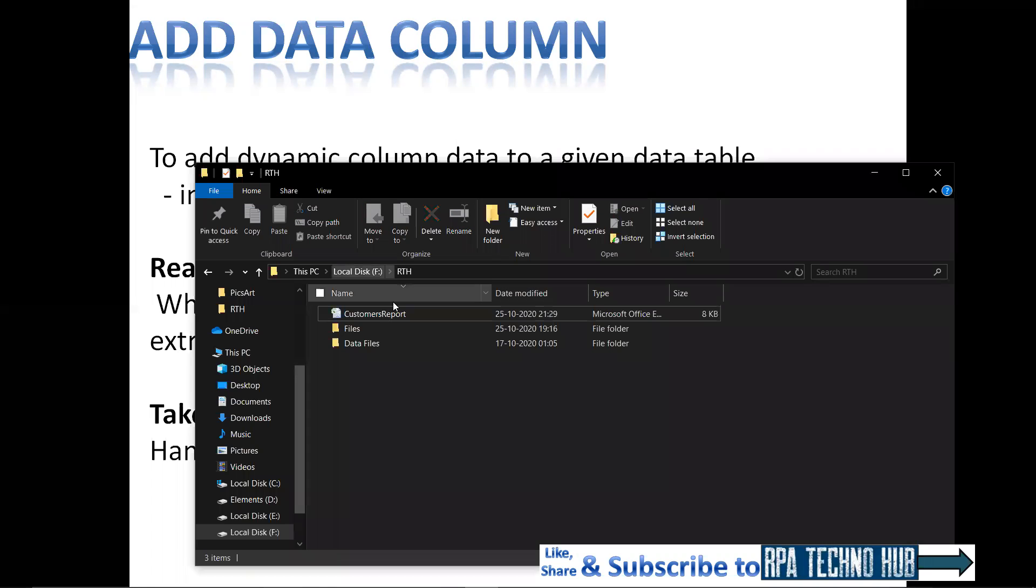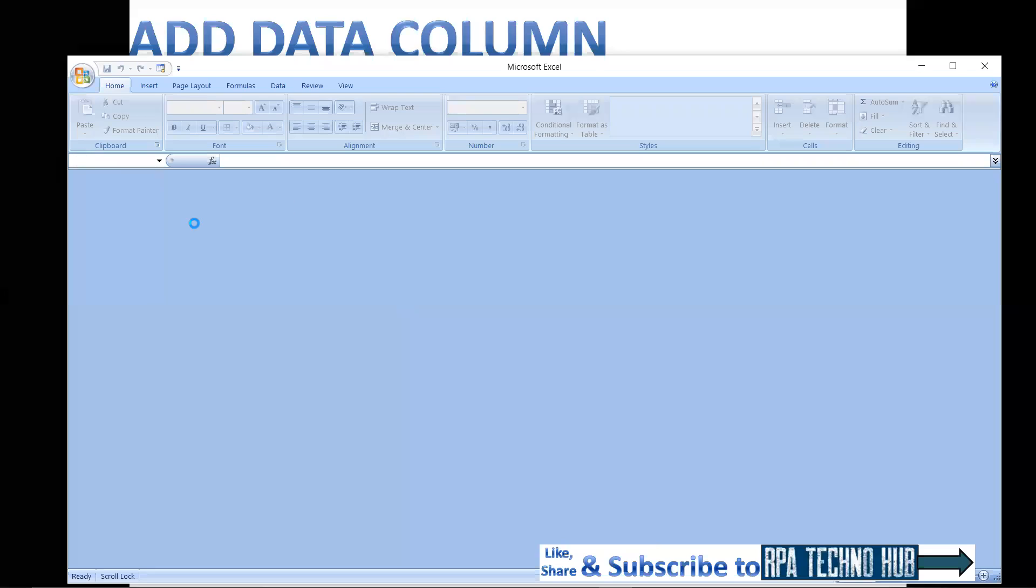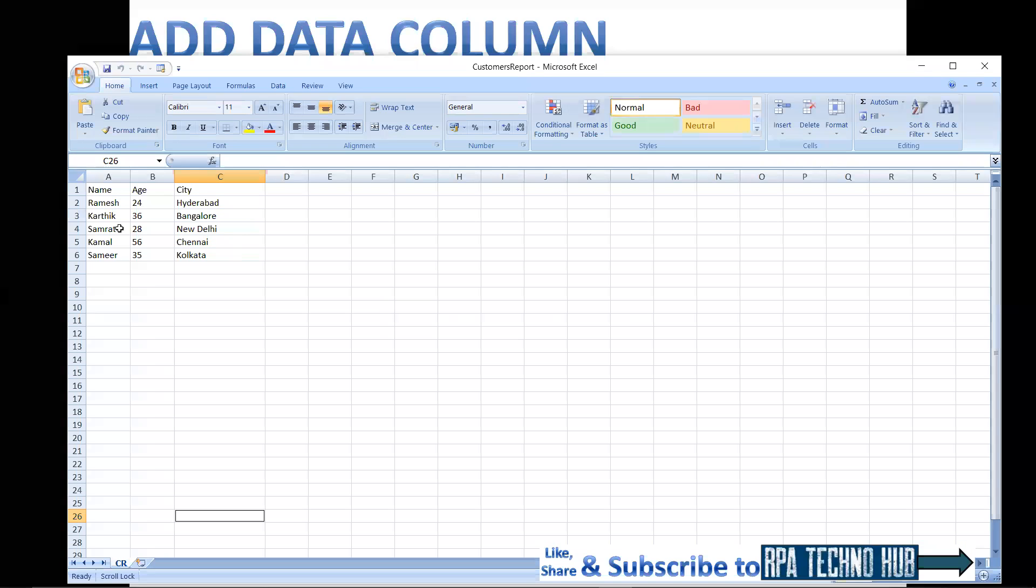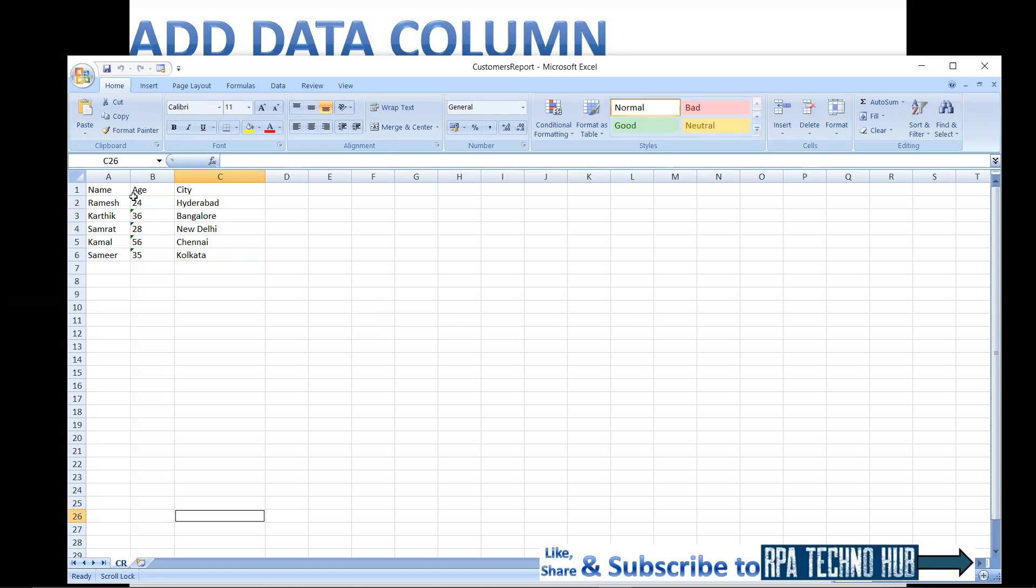Here I got a sample Excel sheet. If I just open it, it has got certain records. It has got name column, age column, and city for each and every customer.